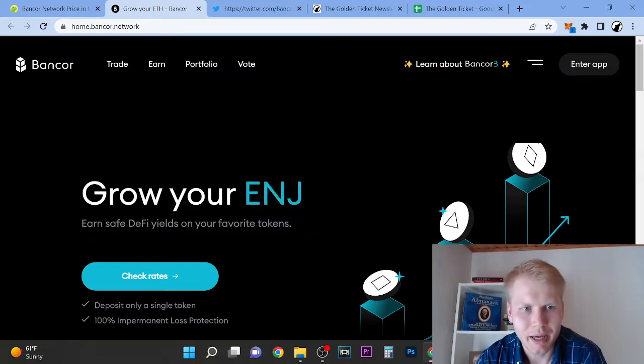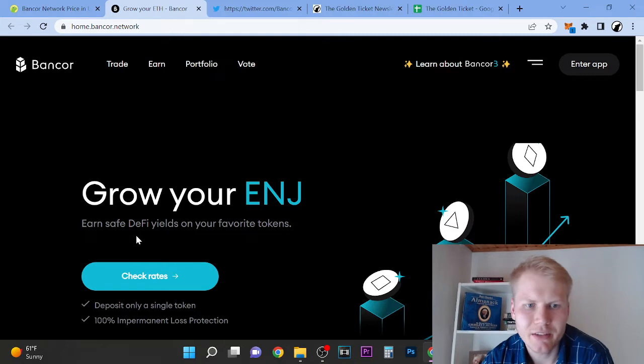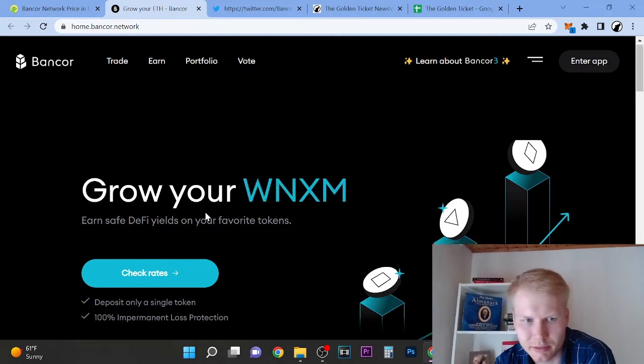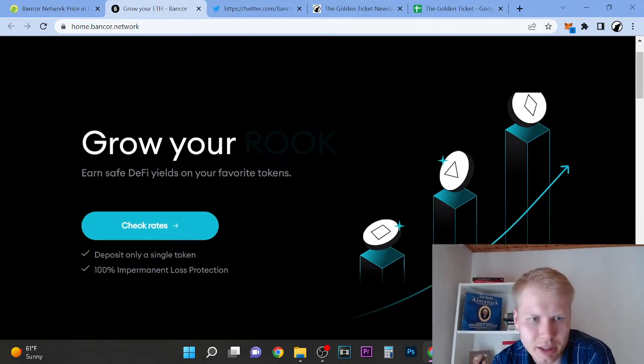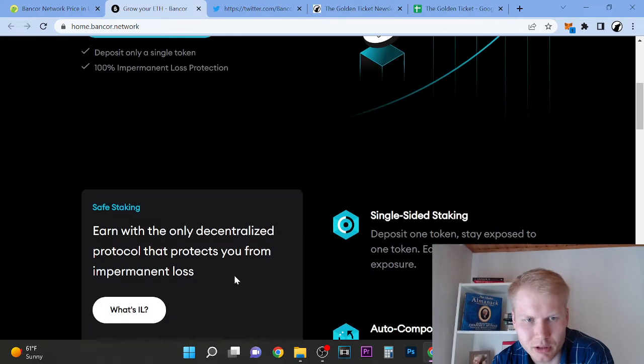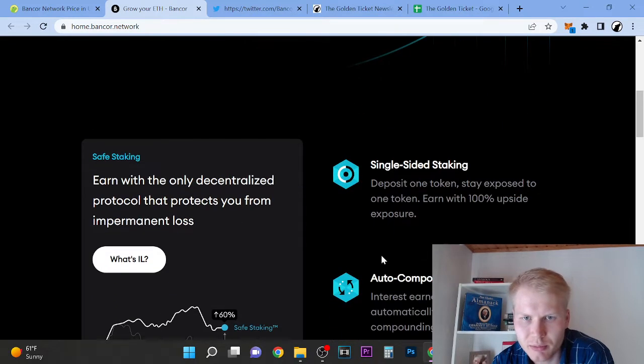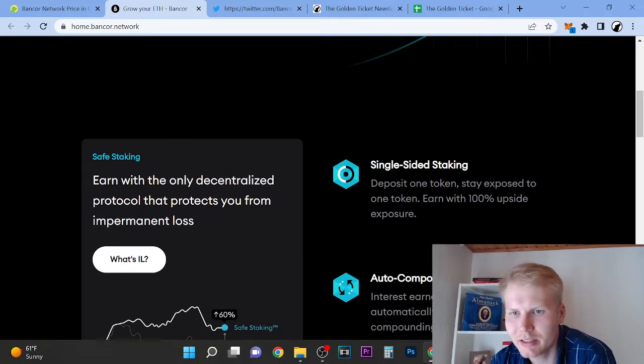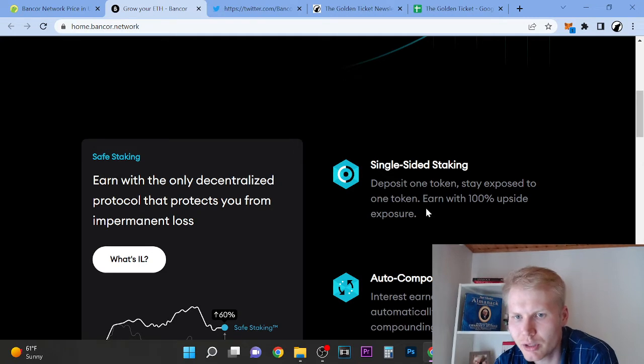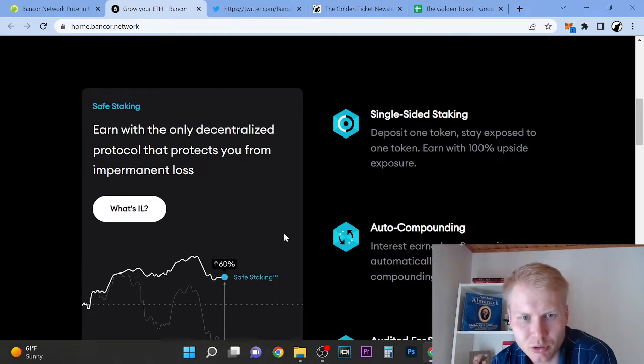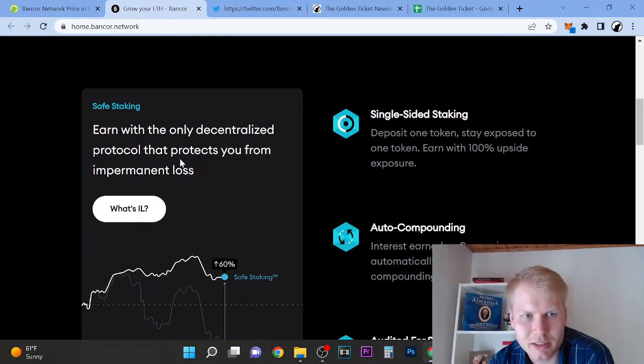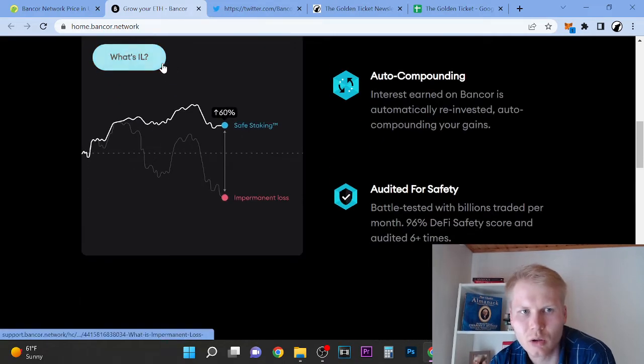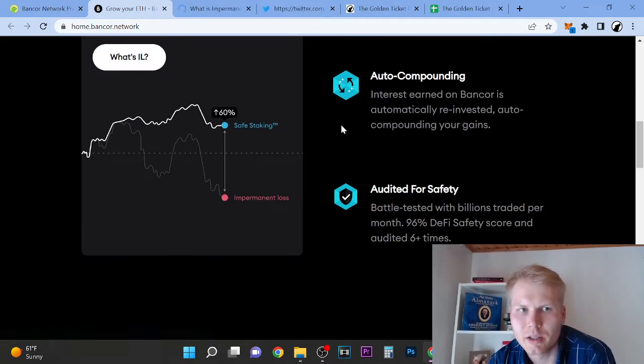So grow your blood bags, earn safe DeFi yields on your favorite tokens. It's only a single token, 100% impairment loss protection, which is pretty crazy. So single side staking, deposit one token, stay exposed to one token with 100% upside exposure. Earn with the only dishonest protocol that protects you from impairment loss.